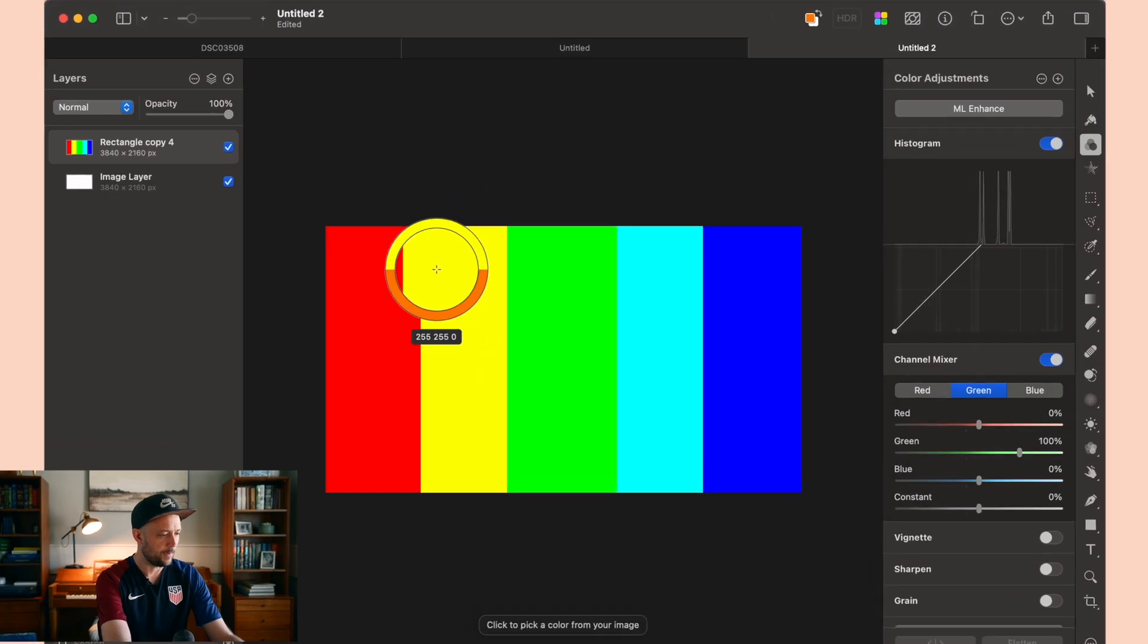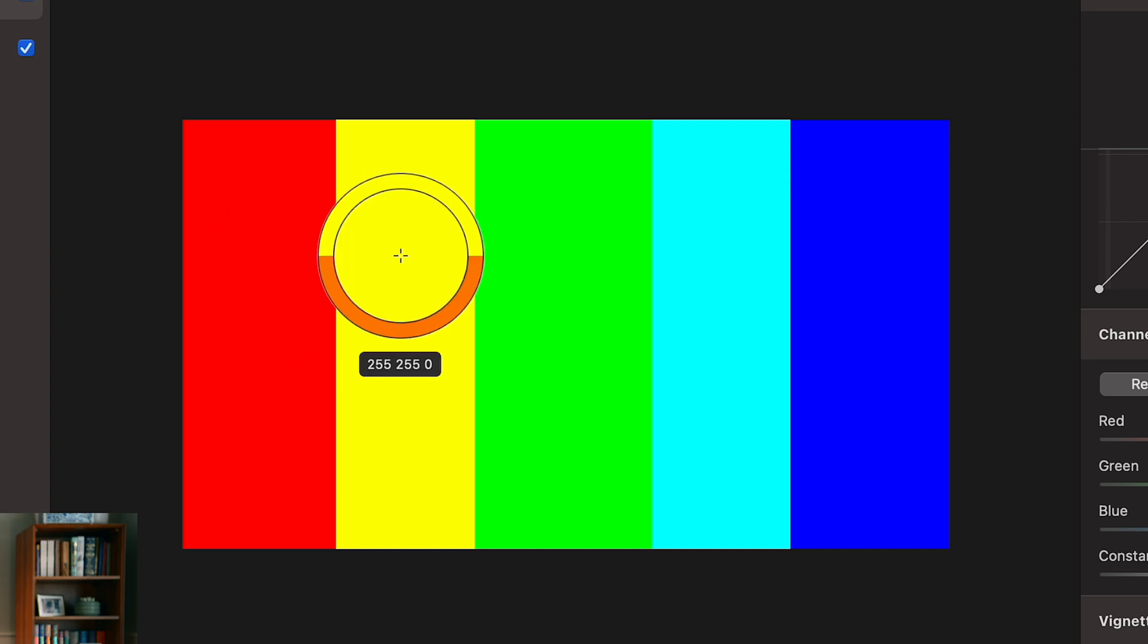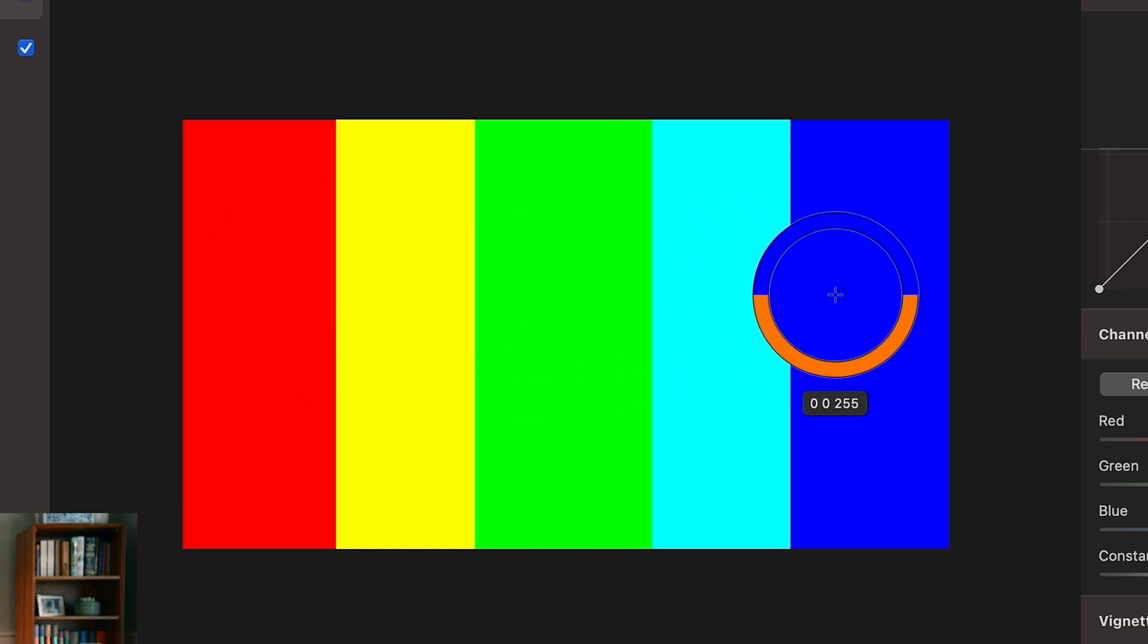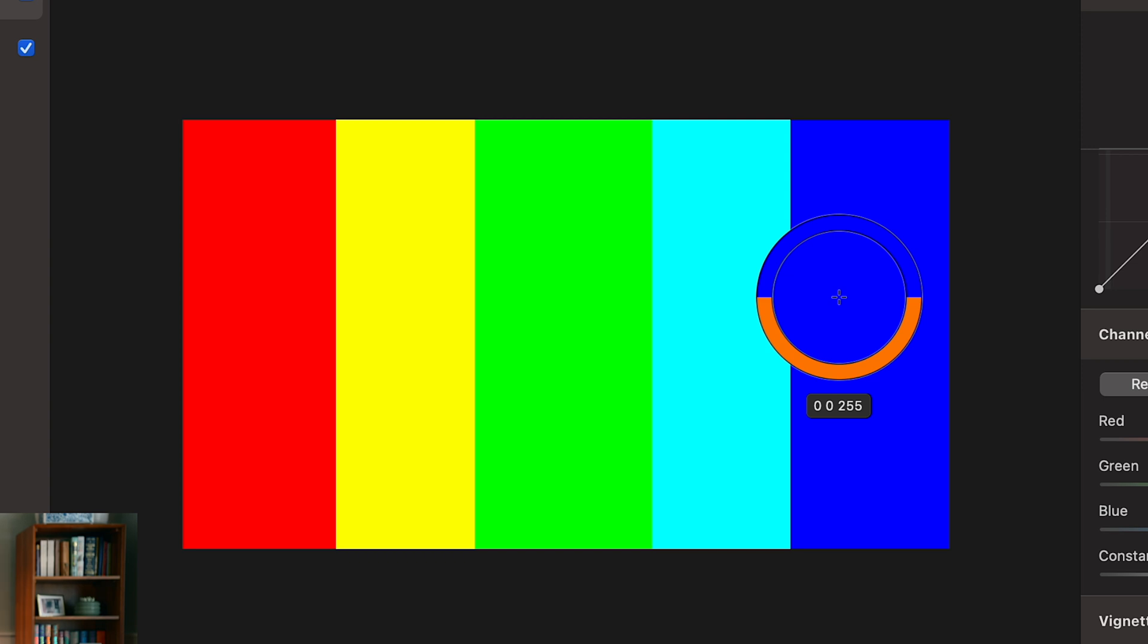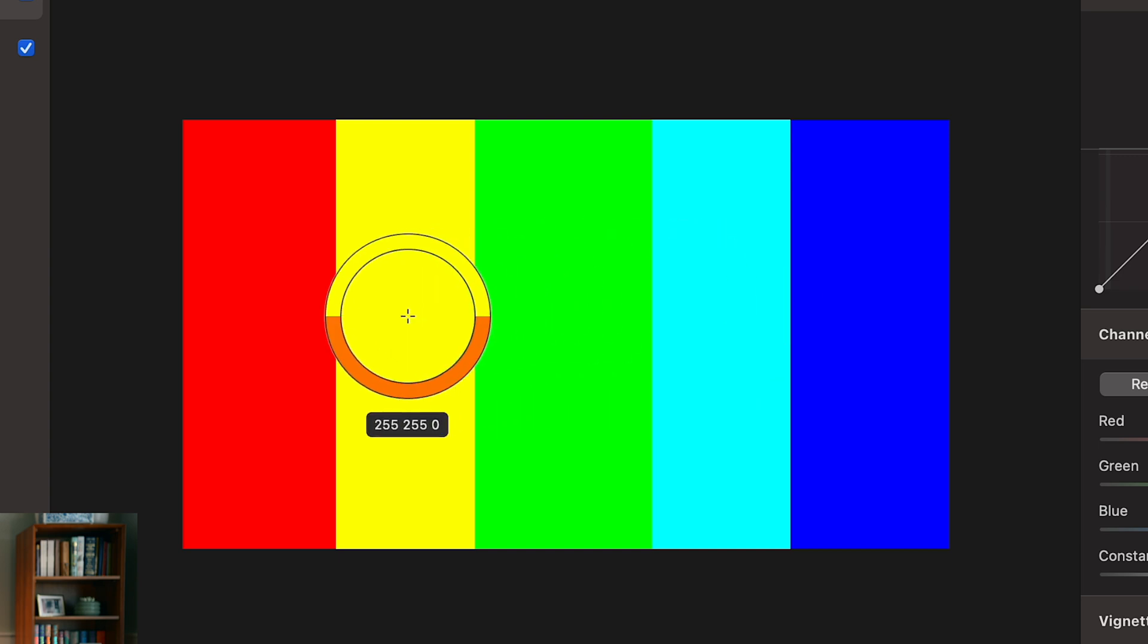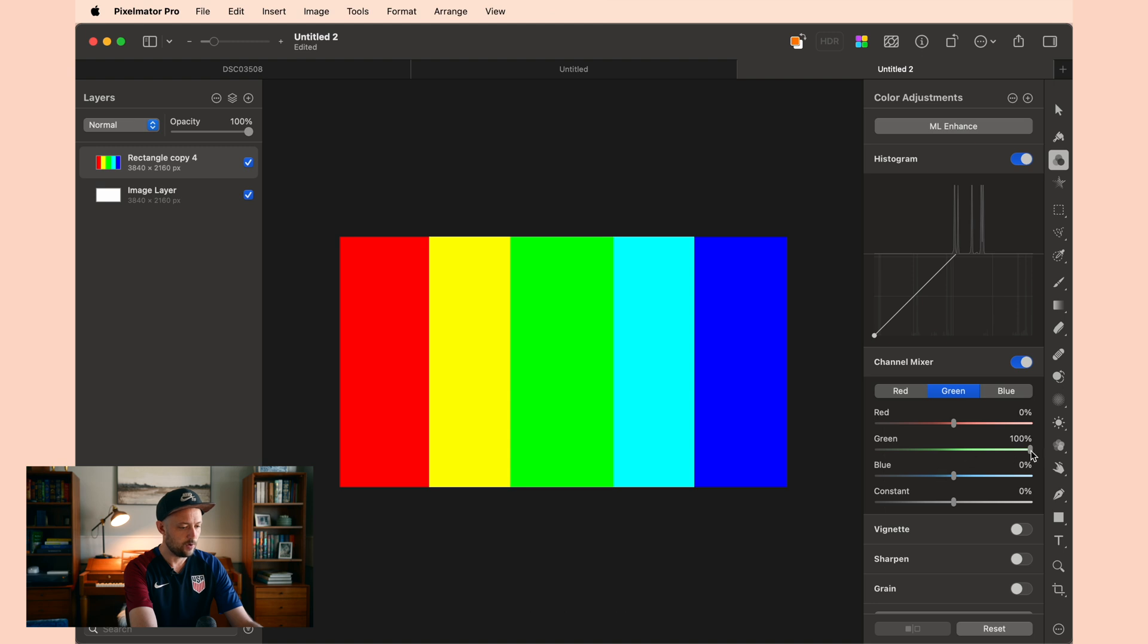If I hold the option key, you can see this is pure red. That's 255 in that first number is pure red, 255 in that second number is pure green, and 255 in that third number is pure blue. And then each of these is a mix. So this is a mix between green and blue. This is a mix between red and green. Now what the channel mixer allows me to do is to take my green colors, so this middle number, and remove some of that green or add some other color to that green.